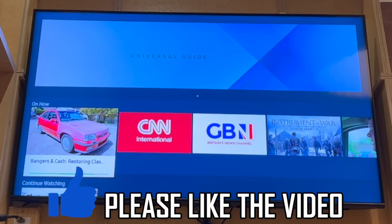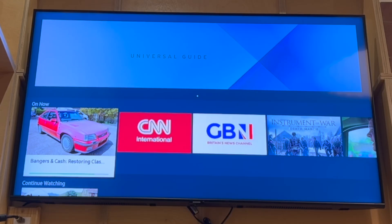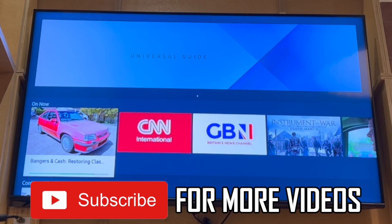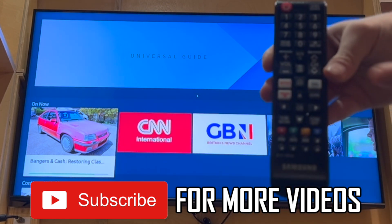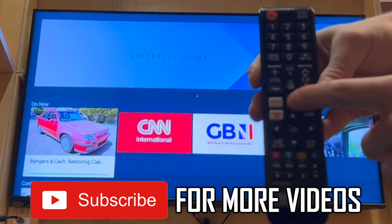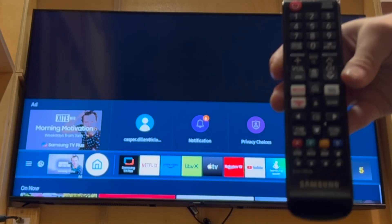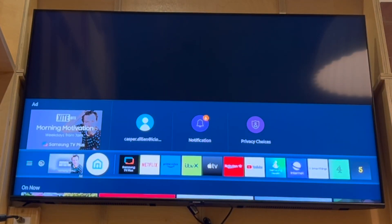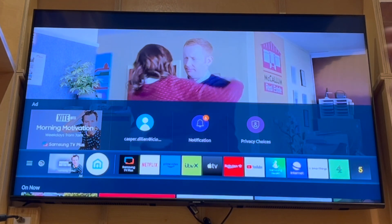How to delete apps on Samsung Smart TV. First of all, you want to get your controller, whether that's the Universal Remote or the Samsung Smart TV Remote, and press the Home button. That will get you to this screen here.